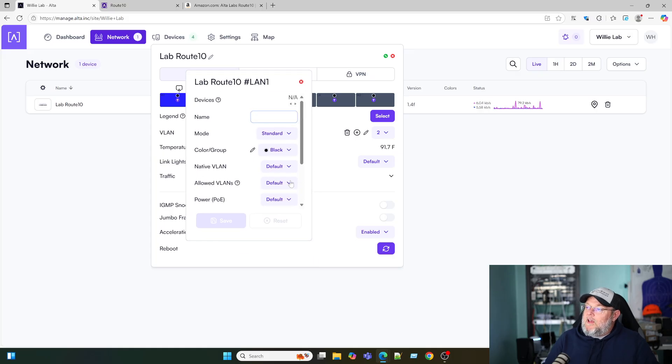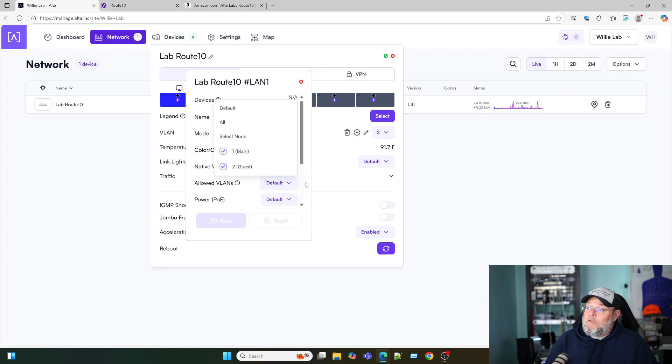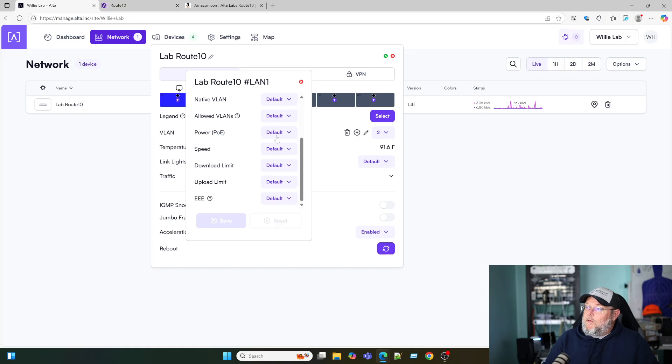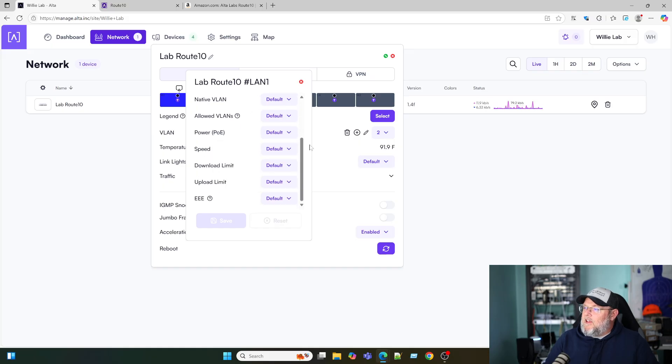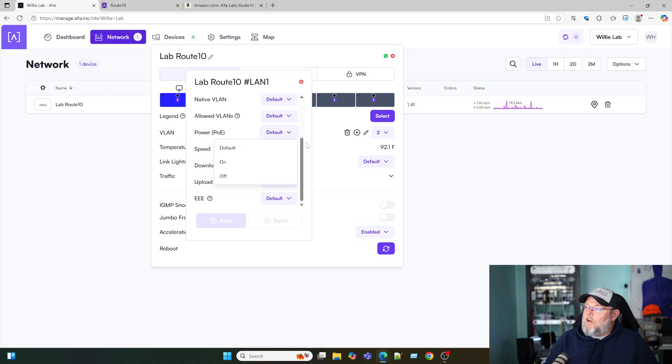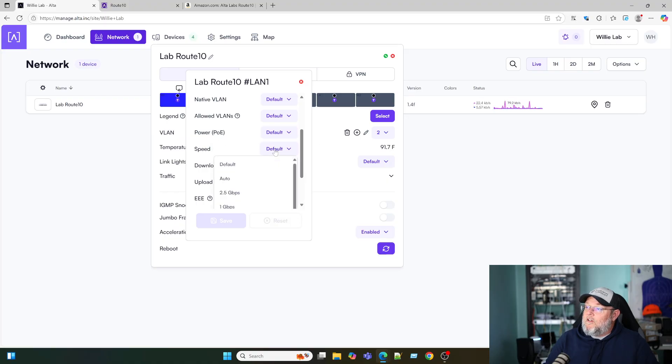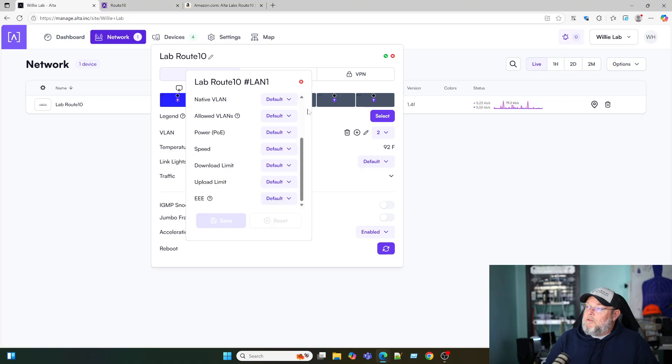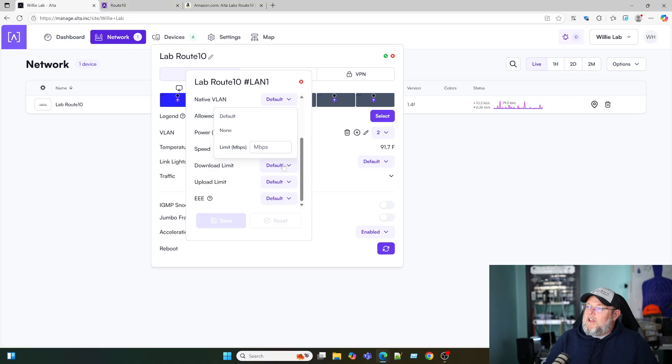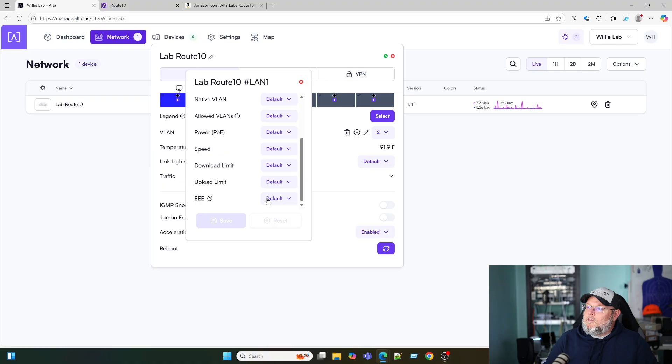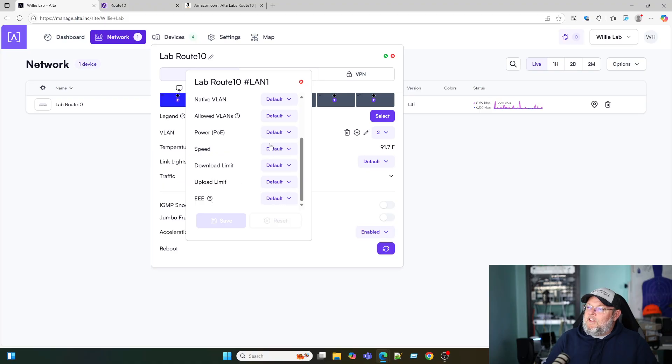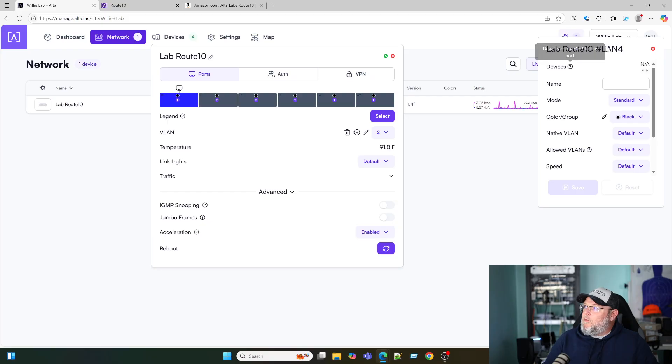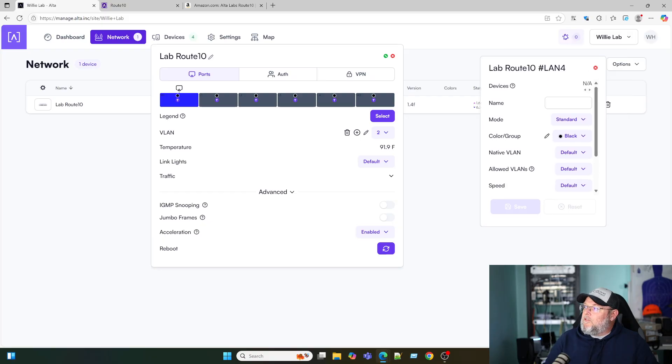Here we can talk about what VLANs we want to allow to traverse the port. And then we have PoE options here. Yes, that is a PoE port so I can turn it on or off, leave it default. I can play with the speed of the port. You should probably leave a lot of this default. I can set a download and upload speed limit. And then we have this energy efficient ethernet which is by default disabled.